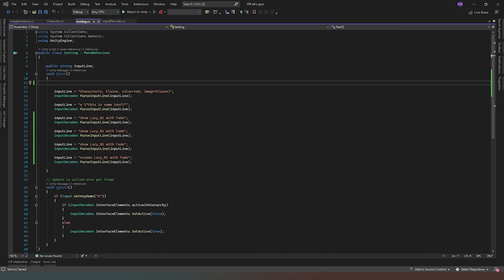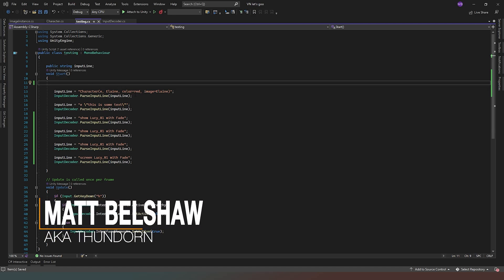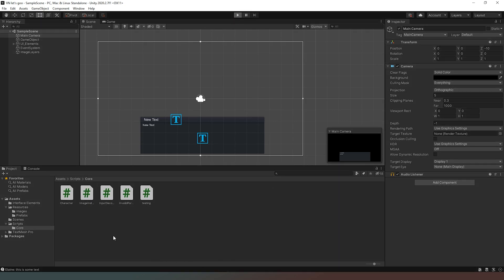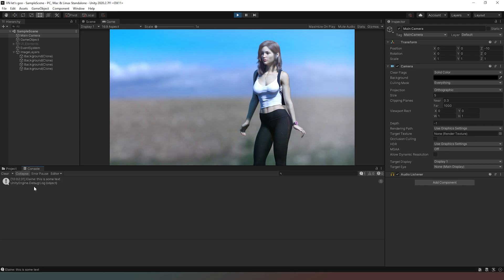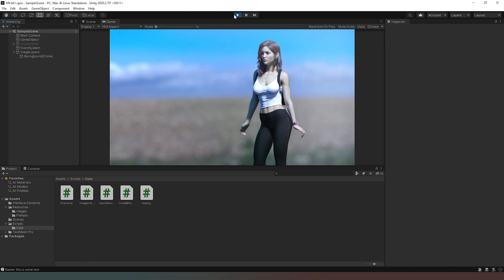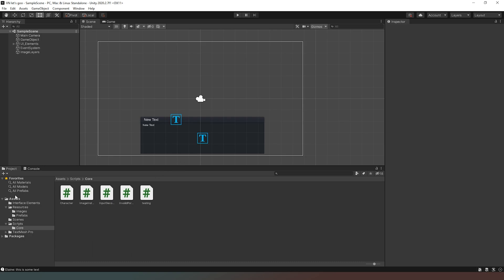Hello and welcome to another exciting Unity VN video. In this video, we are going to add mouse click functionality so that when we click the mouse, something happens and we don't progress through certain commands until that is completed. Before we do that, what I want to do is actually allow us to put the text, because at the moment our text is still appearing in the console rather than actually appearing in our interface, and we obviously need our text boxes to appear on screen.